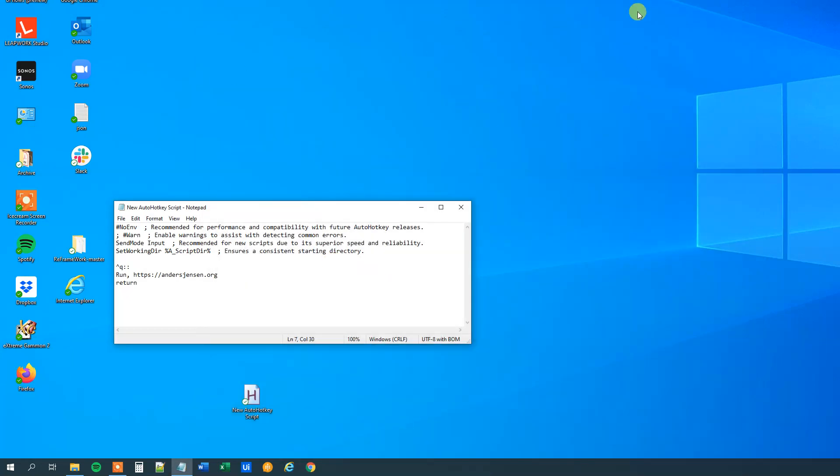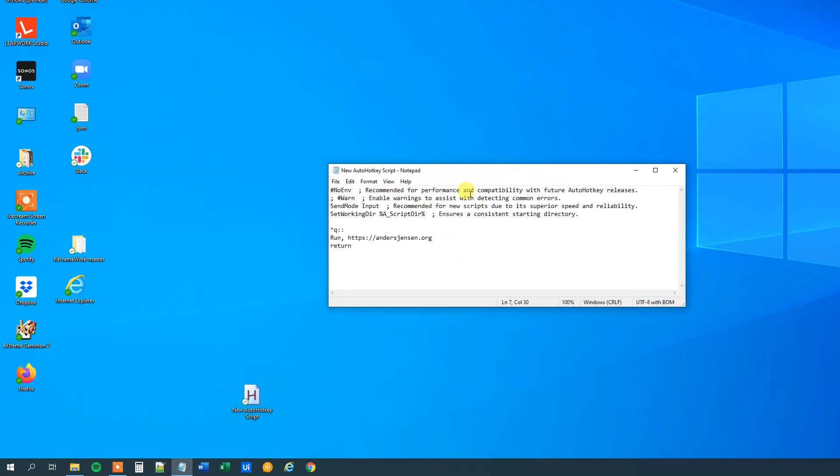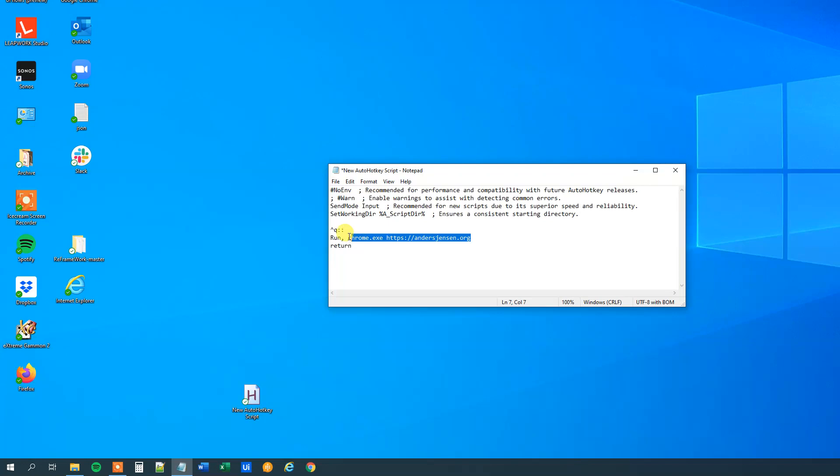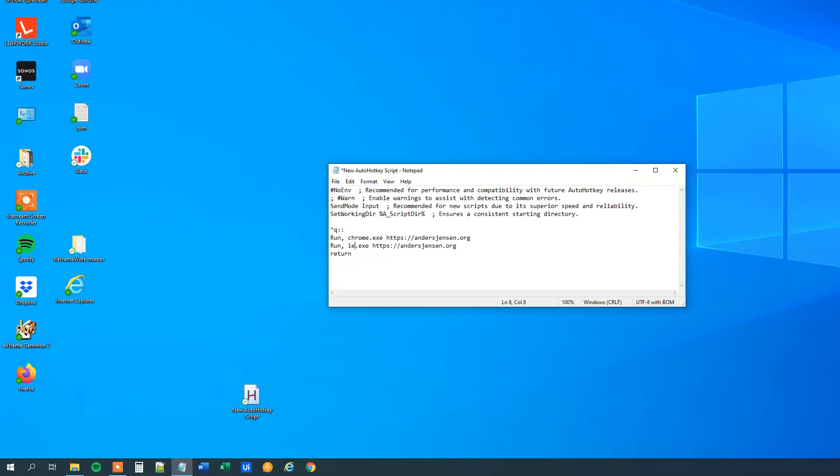Say that we, you saw that it opened up in Chrome, but say that we want to specify the browser. Well then we just, before the address, we just type in the browser that we want to use, so for example, chrome.exe, like this, and you could also choose to run it in Internet Explorer, so let me copy this one. Paste it in below, and instead of Chrome we will just say IE Explorer, like this.